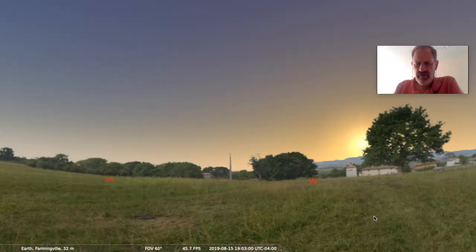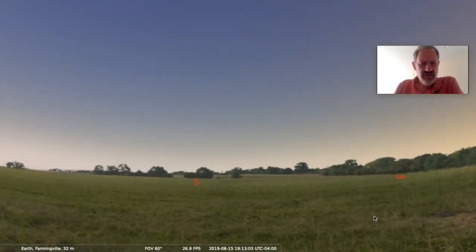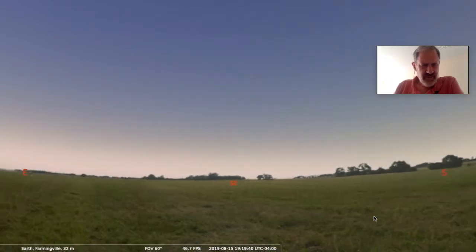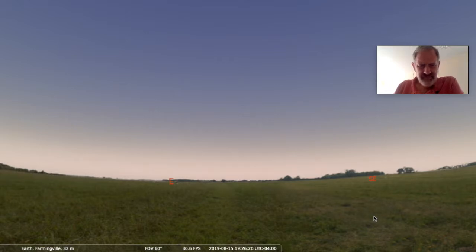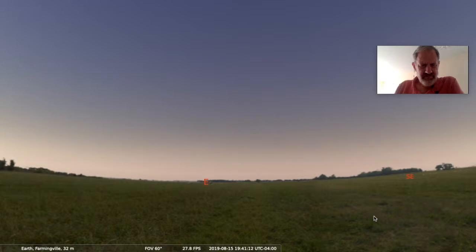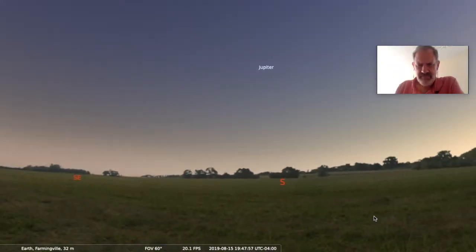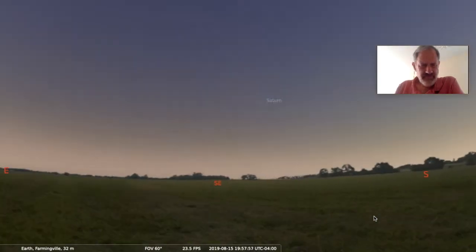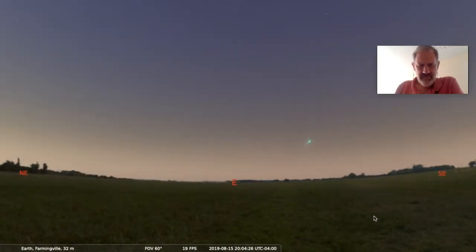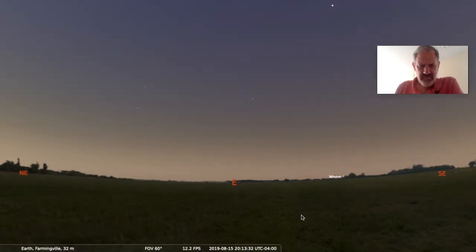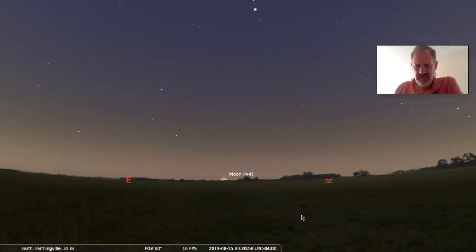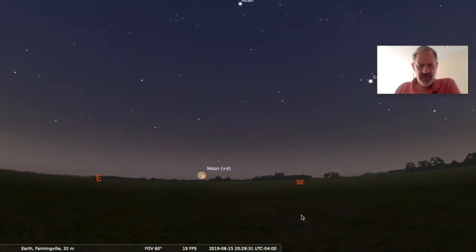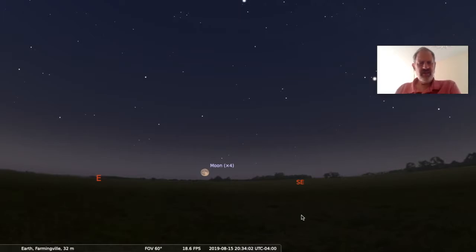The full moon is the only phase that rises as the sun sets, so let's take a look over here to the east and watch the full moon rise. This is just the beginning of twilight, and there it is.